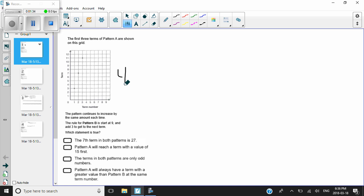The rule for pattern B is start at nine and then add three to get to the next term. So this grid is showing us pattern A, but now it's talking about a pattern B — start at nine and add three. And here is the question: which statement is true? The seventh term in both patterns is 27. Pattern A will reach a term with a value of 15 first. The terms in both patterns are only odd numbers. And pattern A will always have a term with a greater value than pattern B at the same term number. That's a lot of information.